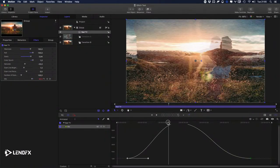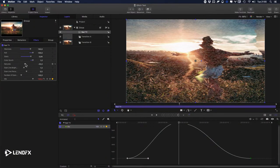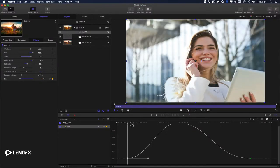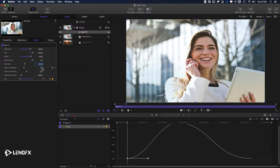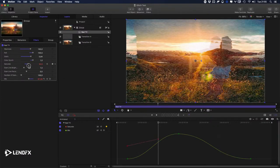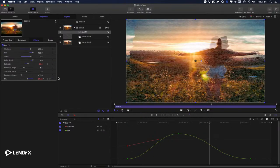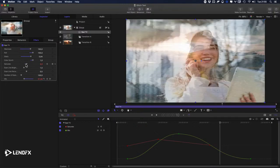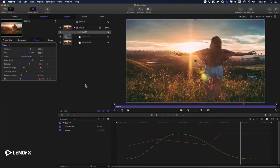Let me also work on Saturation — I'll add a keyframe with saturation at zero, then go forward, maybe saturate a little bit, then less saturated, more saturated, then less again, and finally put it back to zero.